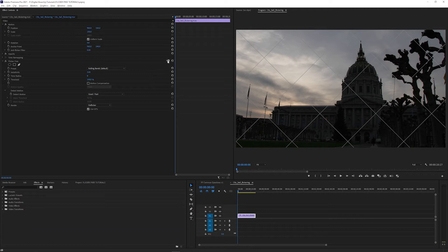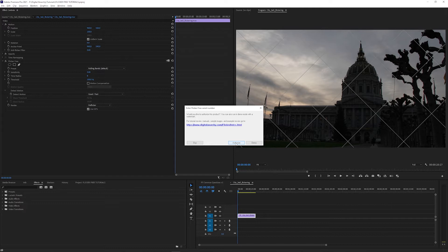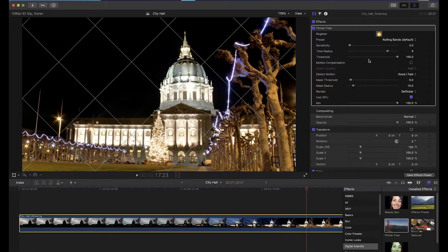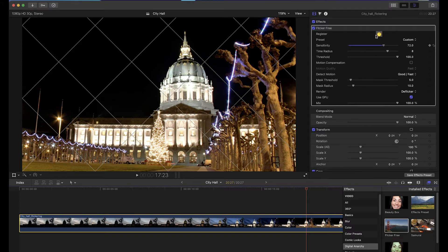To register Flickr Free in Premiere and After Effects, apply it to a clip and click the setup button in the top right of the effect controls. To register it in Final Cut, apply it to a clip and click the question mark registration button.